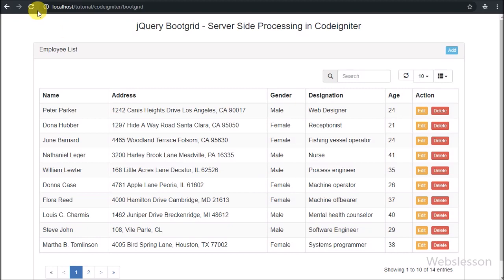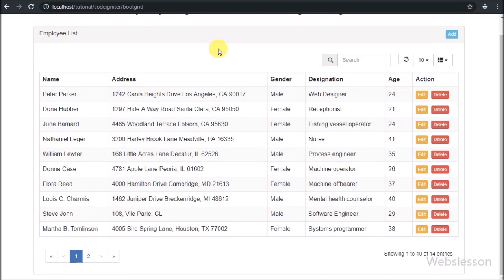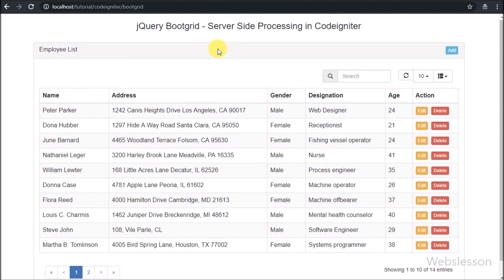Now we check the output in the browser. First we refresh the web page, and after refreshing we can see the employee data has been loaded into the bootgrid plugin with edit and delete buttons.